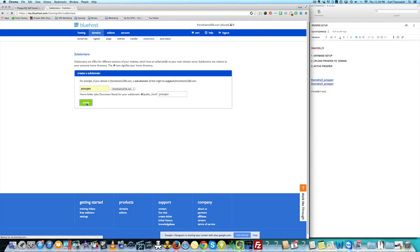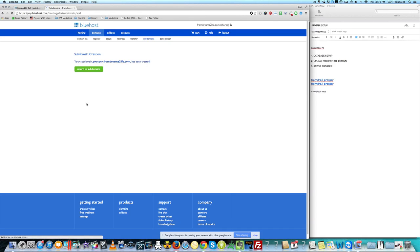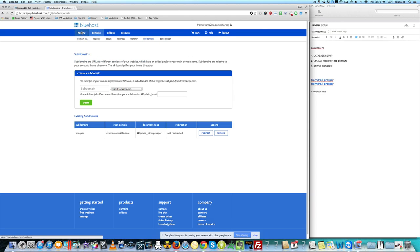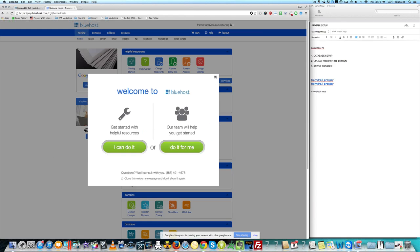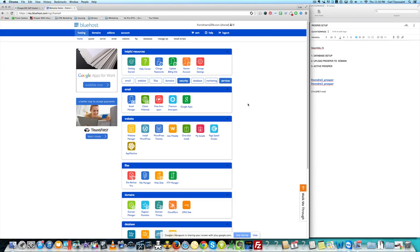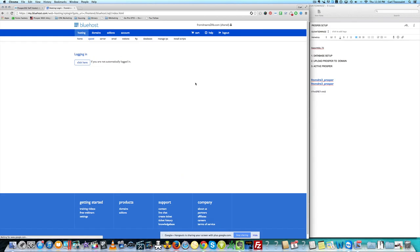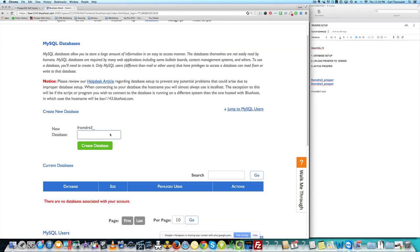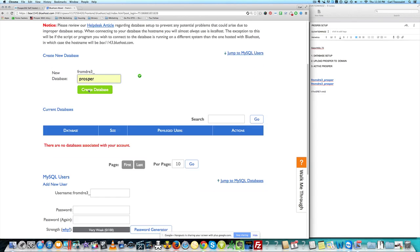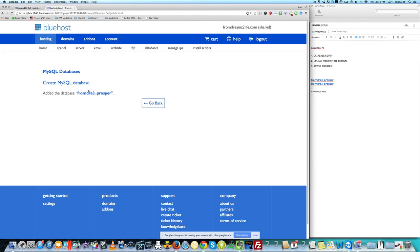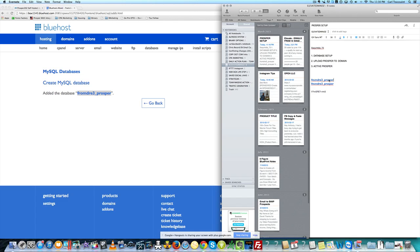Now we're gonna go back to the hosting section and go to where it says Databases. Click Database and we're gonna call the database 'prosper' — for simplicity just call everything prosper. Click Create the database.